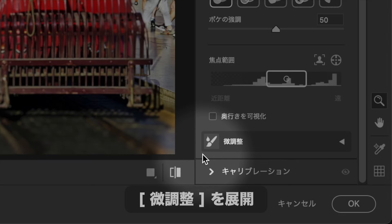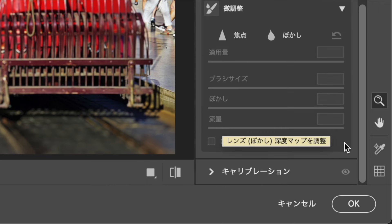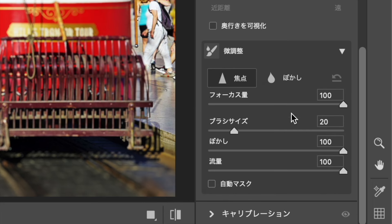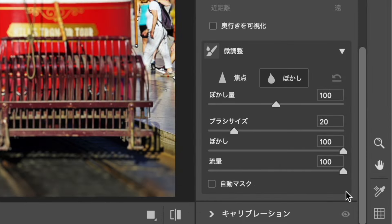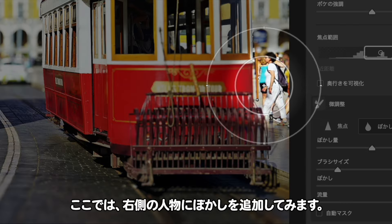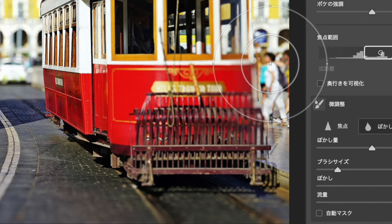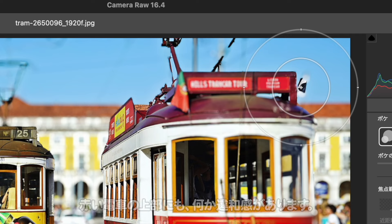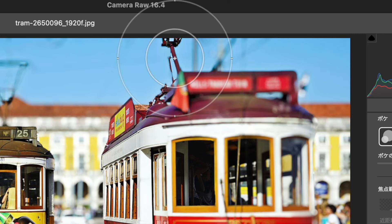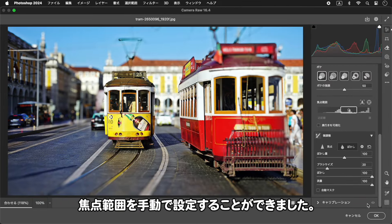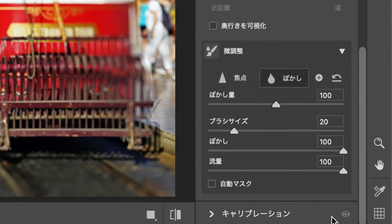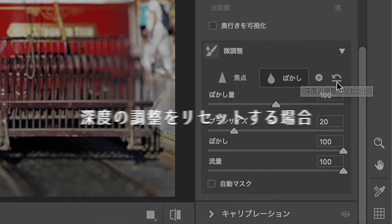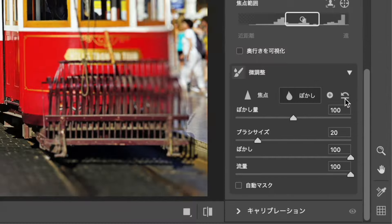奥行きを可視化は、深度値の範囲をドラッグすると変化します。白い部分に、ピントが合っています。焦点範囲は、部分的に編集することもできます。焦点を選択すると、ブラシで焦点を追加できます。ぼかしを選択すると、ブラシでぼかしを追加できます。ここでは、右側の人物にぼかしを追加してみます。焦点範囲を手動で設定することができました。